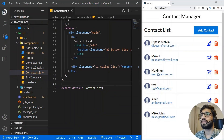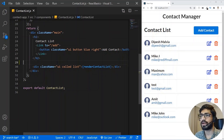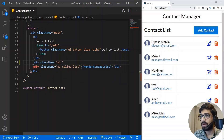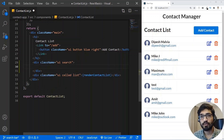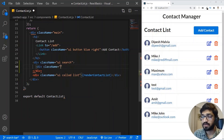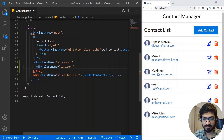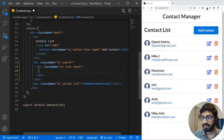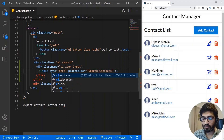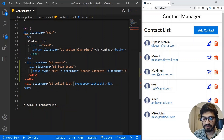Inside the contact list component, after this h2 tag, we need to add a search bar. I'm going to add a div with a class name of 'ui search' — we are using Semantic UI for this project, so all the classes come from Semantic UI. Then I'll create another div with a class of 'ui icon input', and create an input with type of text, a placeholder of 'search contact', and a class name of 'prompt'.